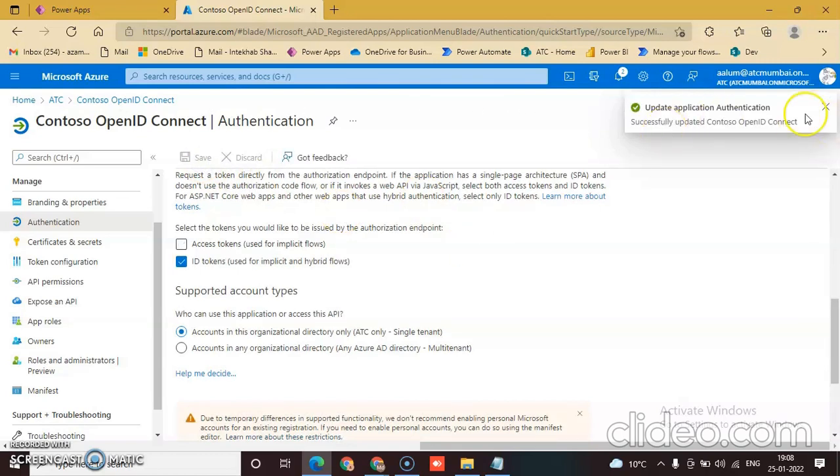Updated application authentication successfully updated.